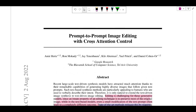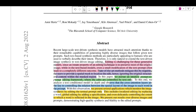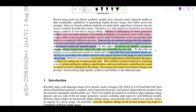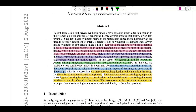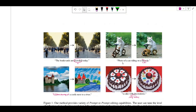Today we'll be discussing the paper 'Prompt to Prompt: Image Editing with Cross-Attention Control' by folks from Google Research. This paper is about editing images generated by text-to-image models. They claim that editing is usually challenging for these text-to-image models because an innate property of editing is that it preserves most of the original image, while in text-based models even a small modification of the text prompt often gives a completely different outcome.